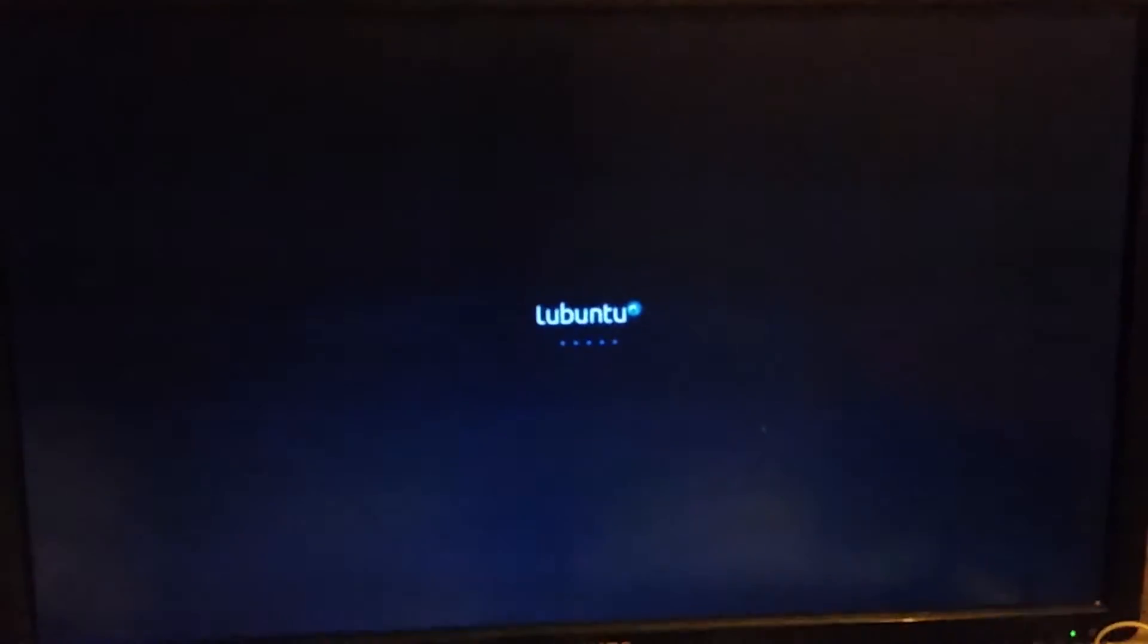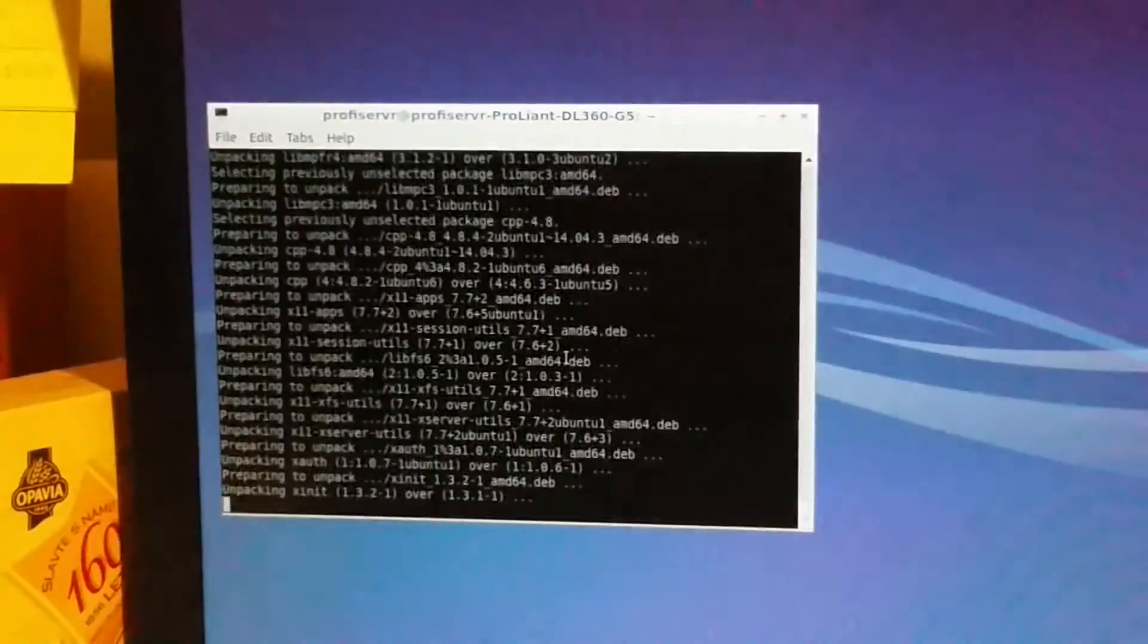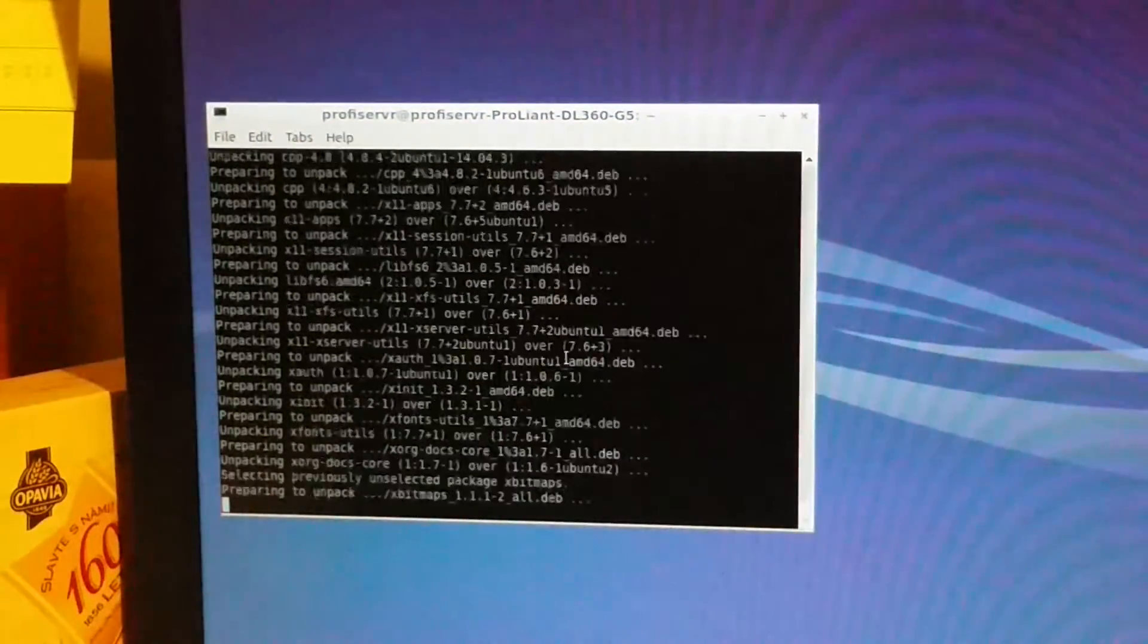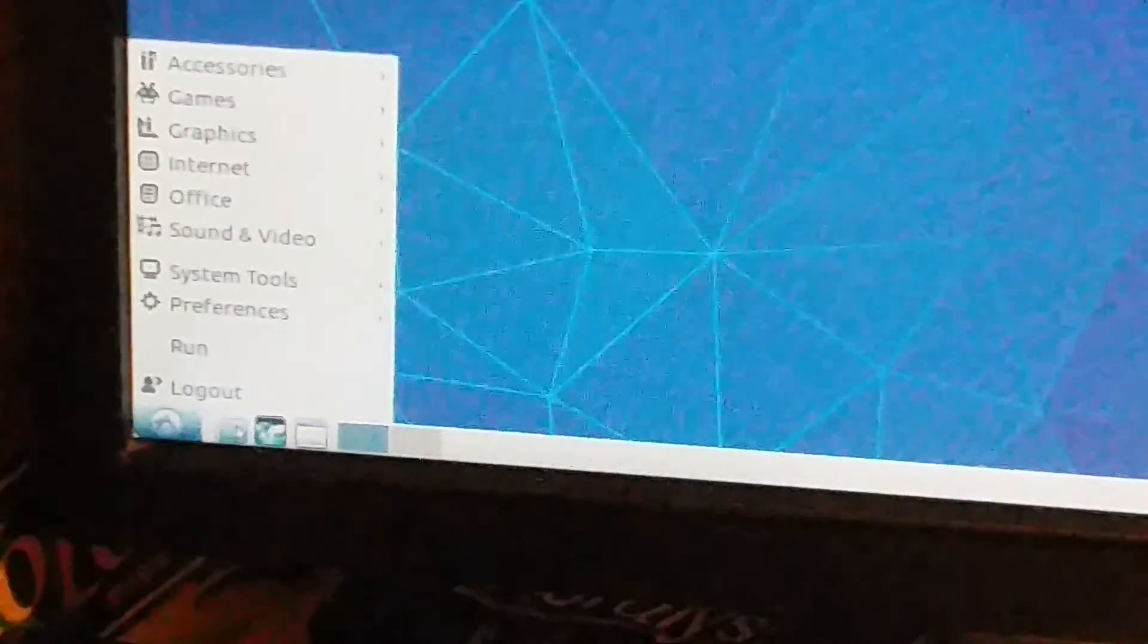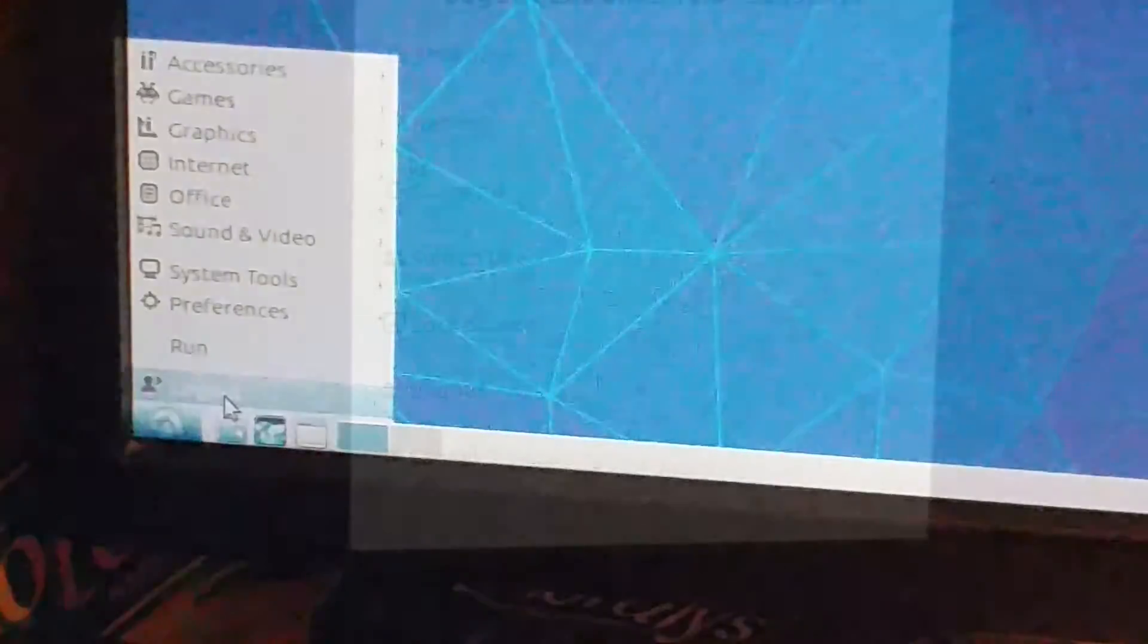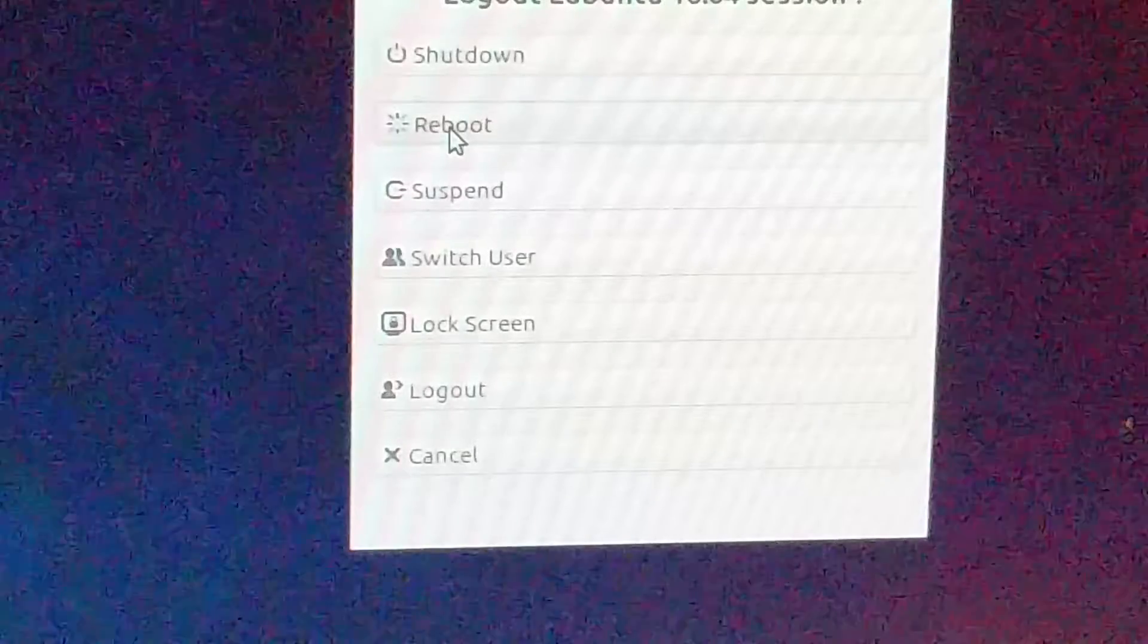So I decided to restart the server. It still couldn't upgrade though, because of some permissions error. So I decided to upgrade through Terminal. Then the upgrade finally finished and I restarted the server once again.